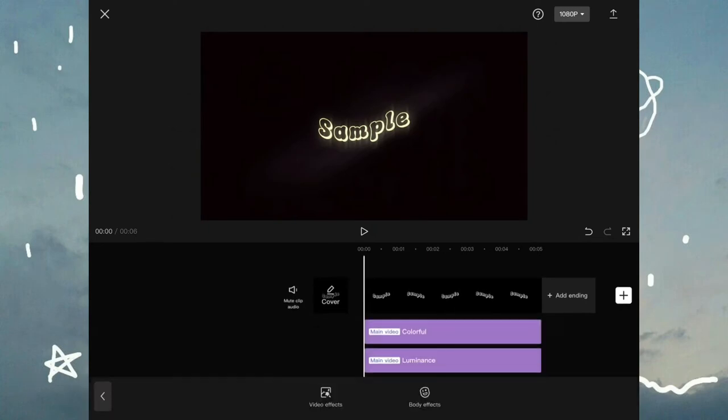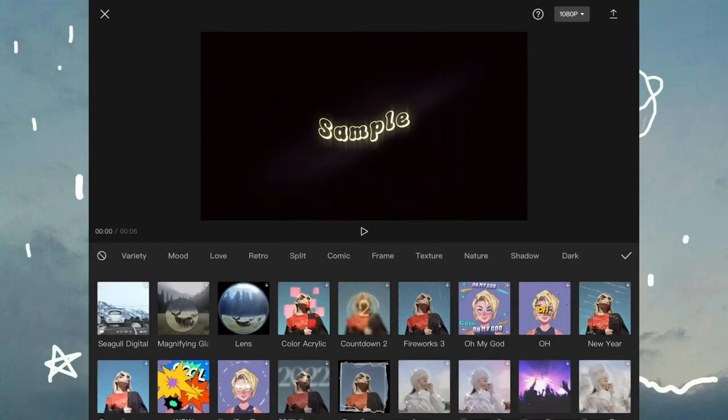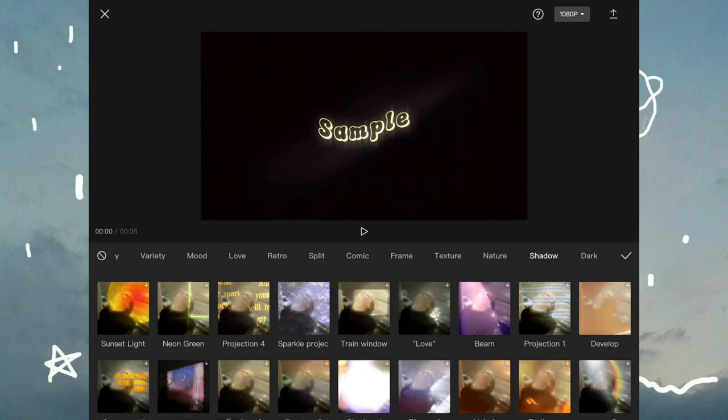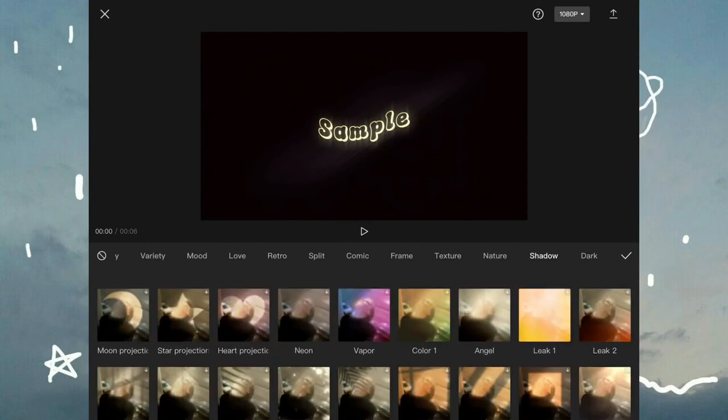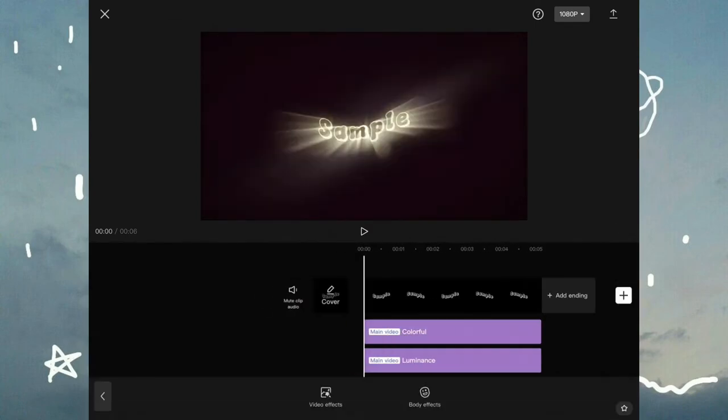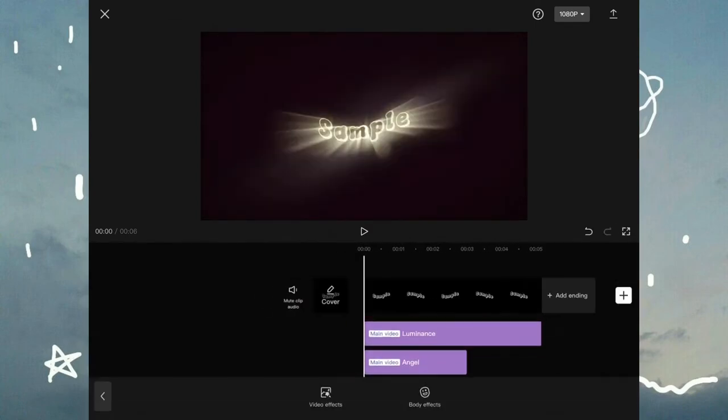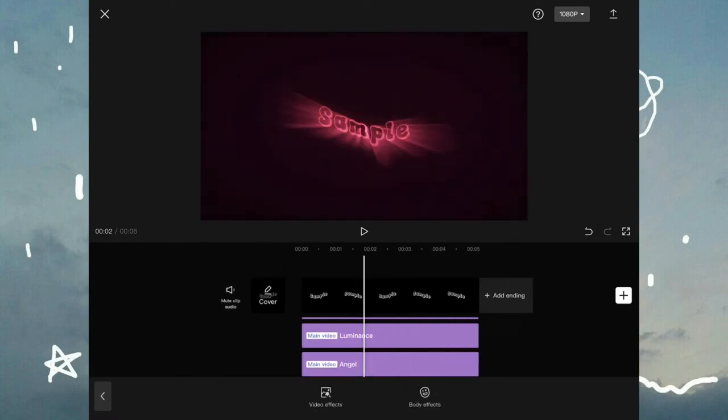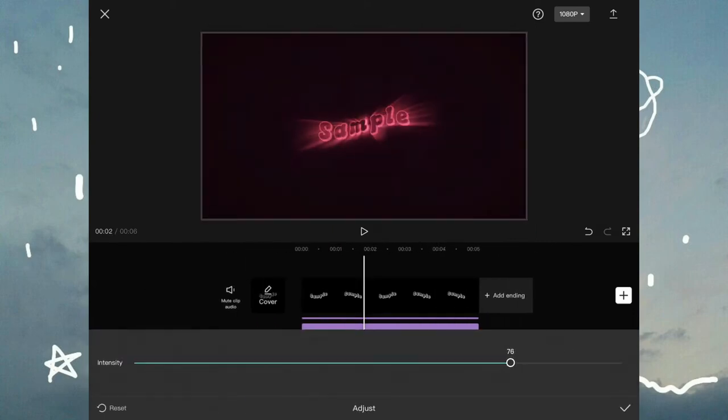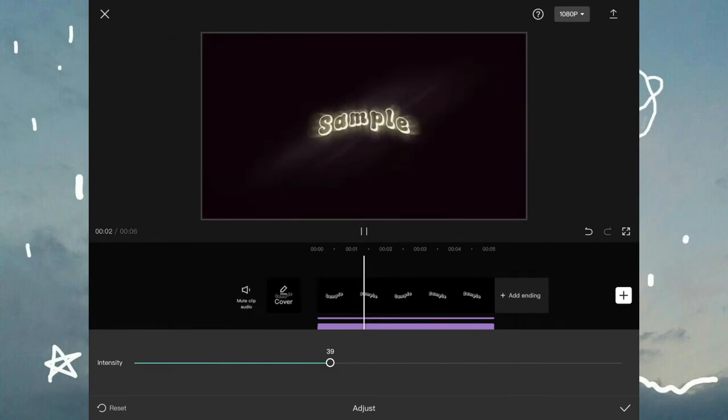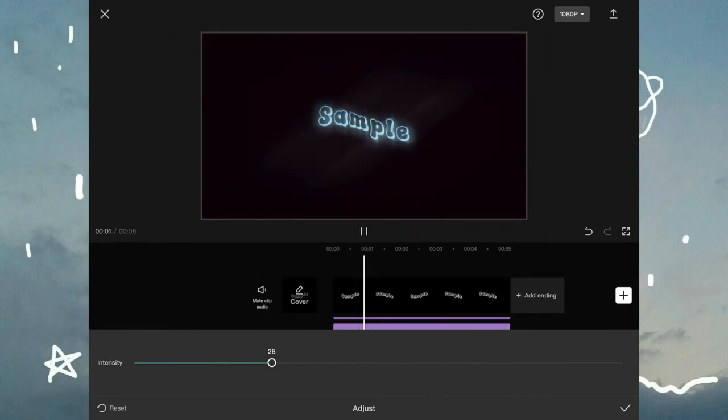Now go back to effects, video effects, scroll until you find shadow and find angel. And it should look something like this. Obviously the glow rays are too much so adjust it to the way you like. I'm gonna keep it like this.